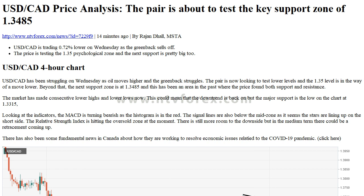USDCAD is trading 0.72% lower on Wednesday as the greenback sells off. The price is testing the 1.35 psychological zone, and the next support is pretty big too. On the USD/CAD four-hour chart, USDCAD has been struggling on Wednesday as oil moves higher and the greenback struggles.